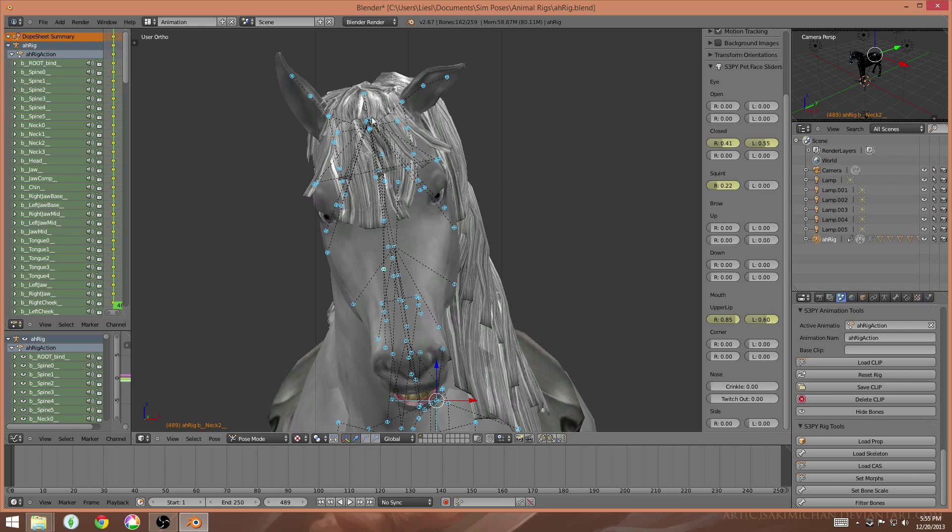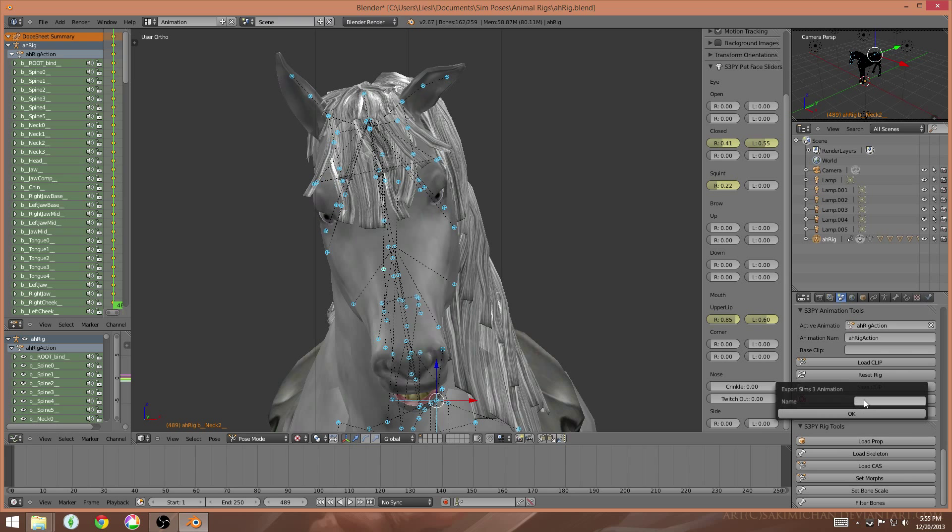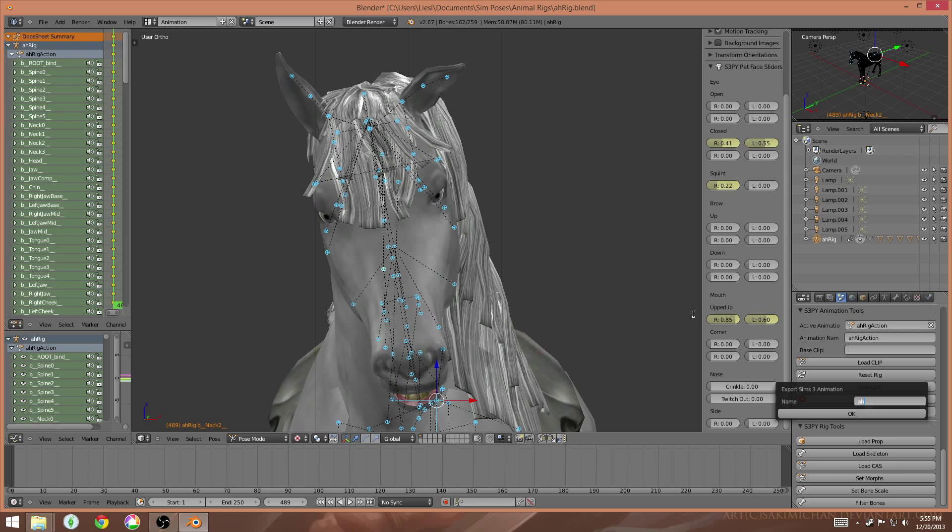So at this point, everything is done, and I save it exactly like I would for a human pose, except, of course, make sure you include the correct prefix when you're saving it. So for this one example, it's a horse, so the prefix is a-h underscore, and then click go.